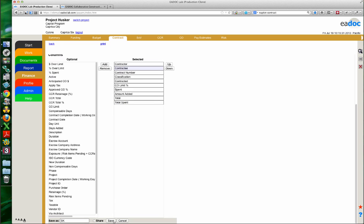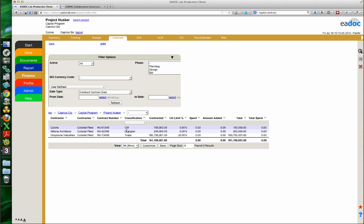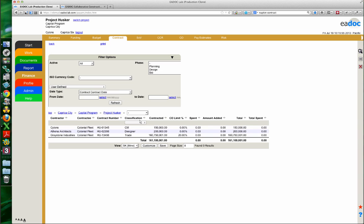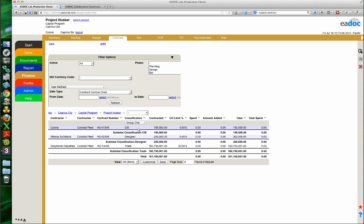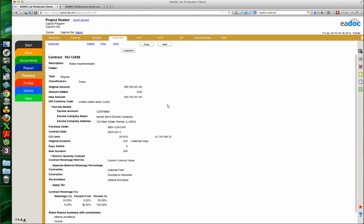Now saving the customized grid — this is actually a lot more useful. I can tell who the contractor is and who the contractee is. The classification field, which EDOC can customize for you, allows you to group and sort contracts. If I group by classification, it gives me subtotals — you can see how useful this would be with a whole bunch of trade contracts. You could break them out that way. The CO limit field is also visible there.